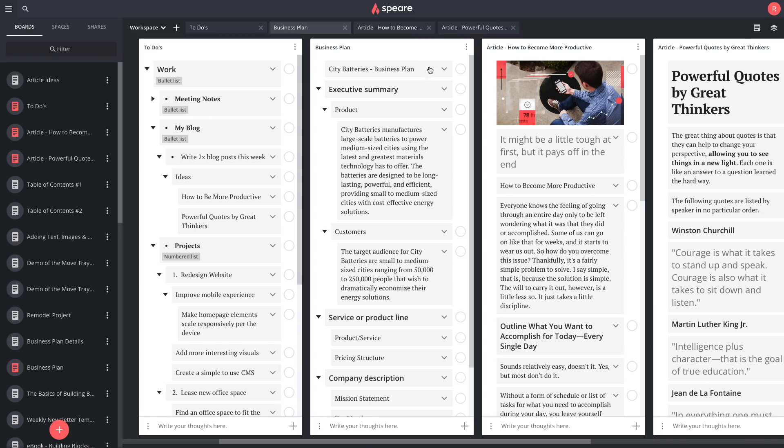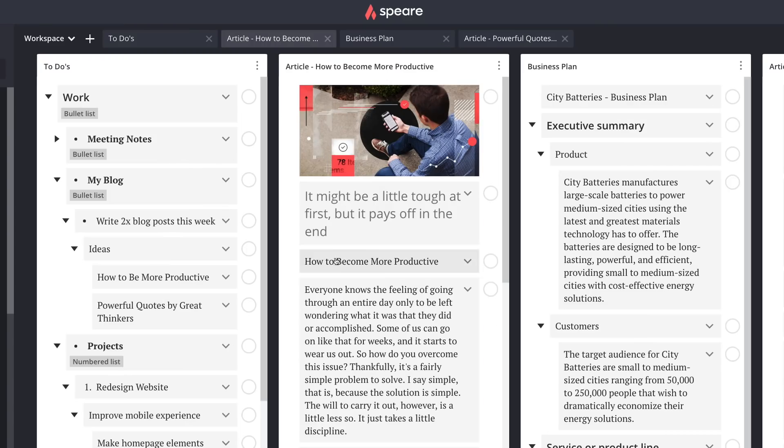Writing can be extremely difficult. Do you find yourself staring at a blank screen feeling completely unproductive? Well, let me show you Spear. It's a brand new web app designed to make writing a breeze.